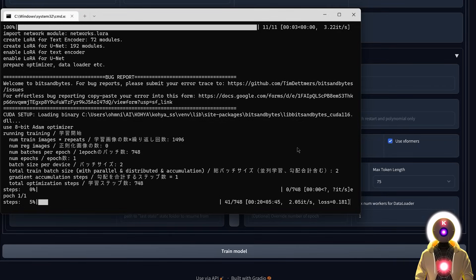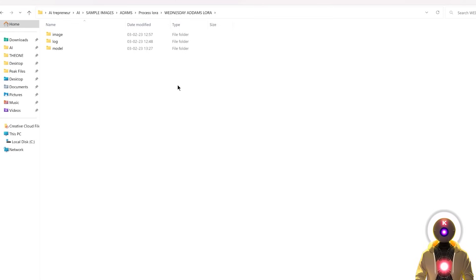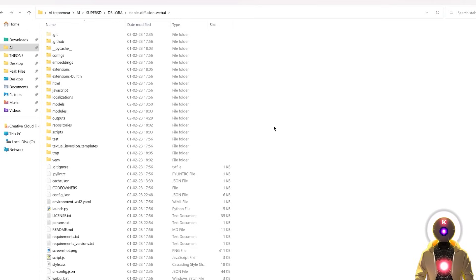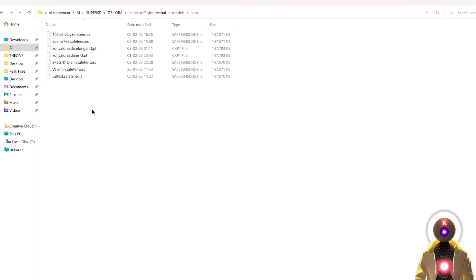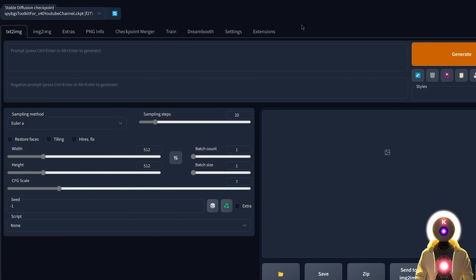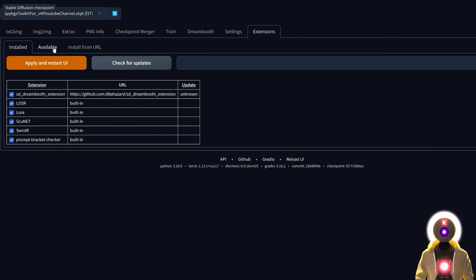The training will start. For 1500 steps with a batch size of 2, training takes only 6 minutes — really super cool. After training completes, go inside the model folder and you'll see your final safetensors file. To use it inside Stable Diffusion, copy it, go to your Stable Diffusion web UI folder, navigate to models/LoRA, and paste the file there. Then launch Stable Diffusion and install the Kohya SS Additional Networks extension from the extensions available tab.